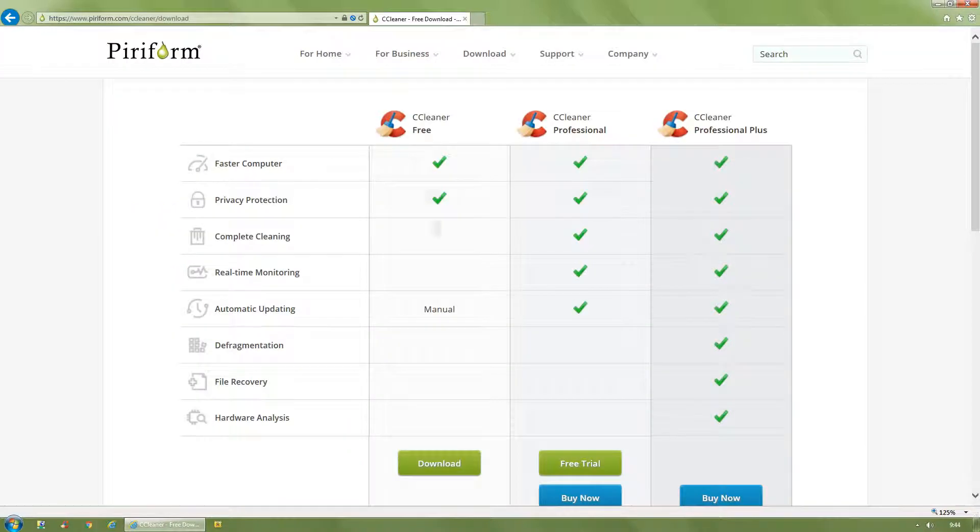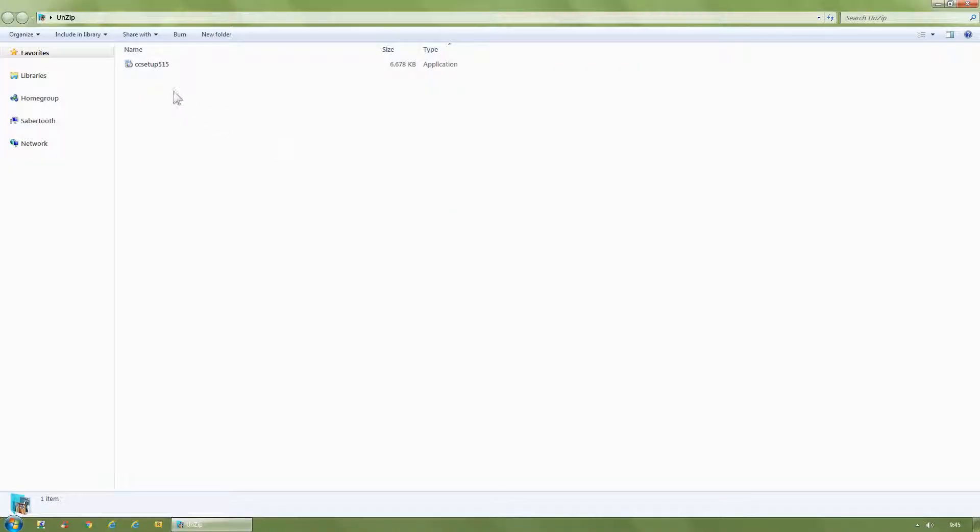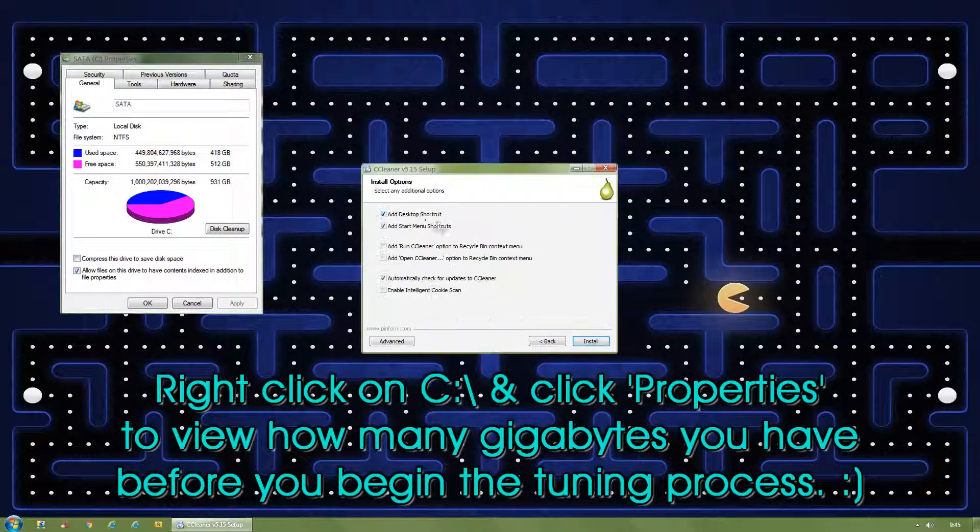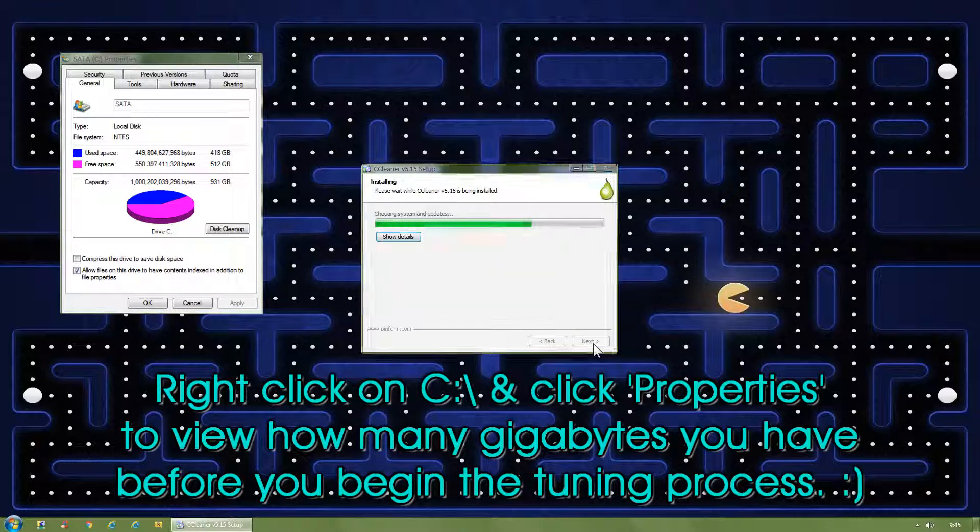Google CCleaner Download Free Version, double click to install, run. Next, tick, tick, untick, untick, tick, untick, install.